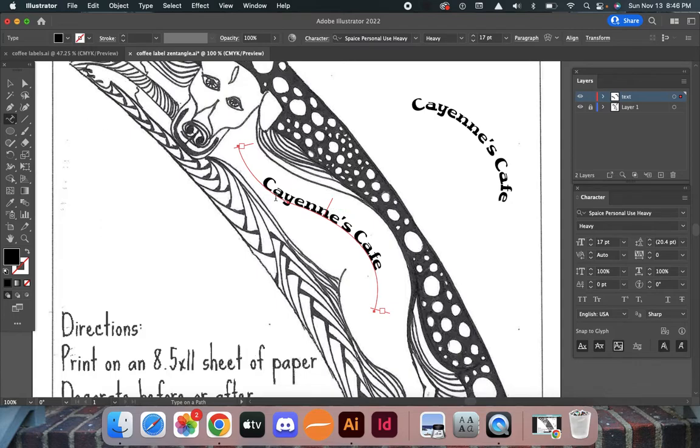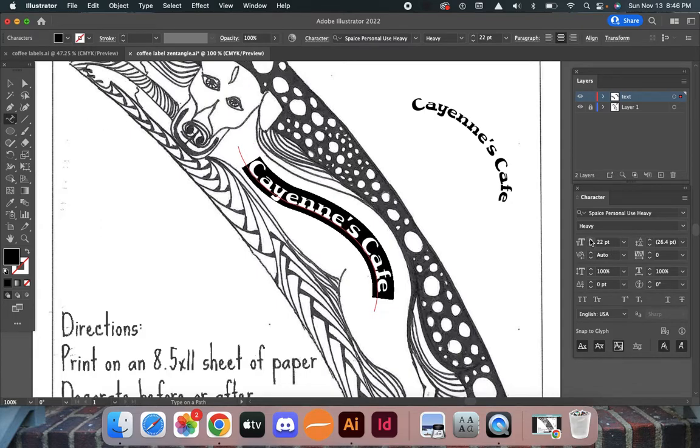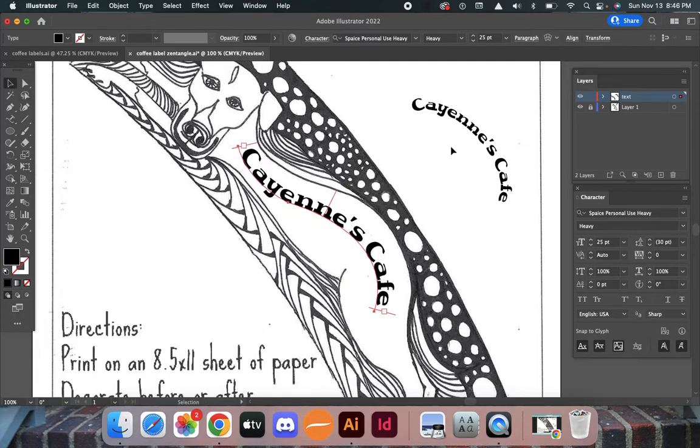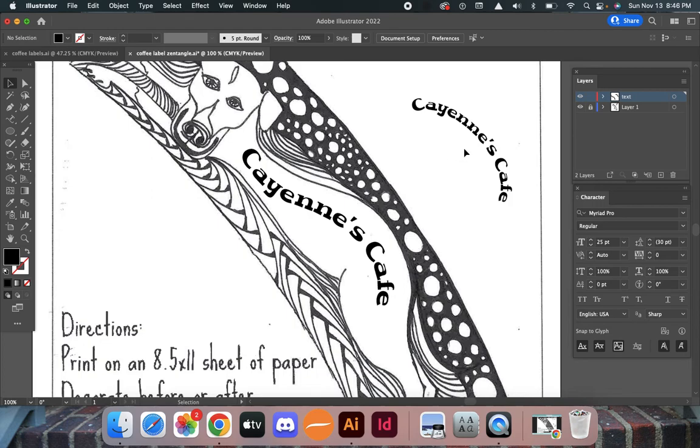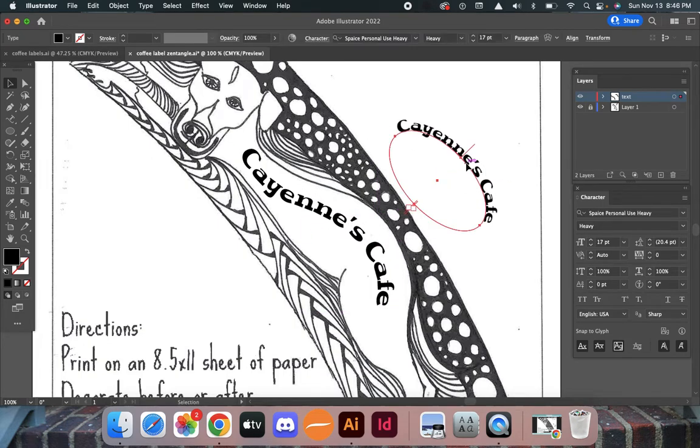Now I'm going to highlight this and make the text bigger to fill in the figure. I like this better than just having Cayenne's Cafe on that curve, so I'm going to delete that.